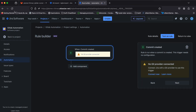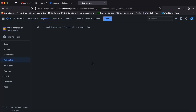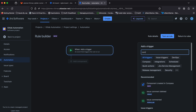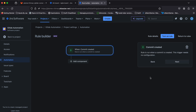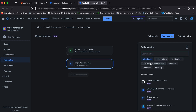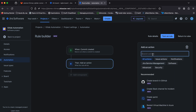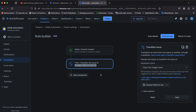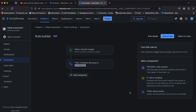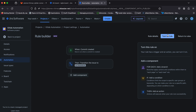Now we can continue with our transition rule. After selecting our desired action, we can then set the destination status which will be in progress. Go ahead and turn on the rule and give the rule a name.